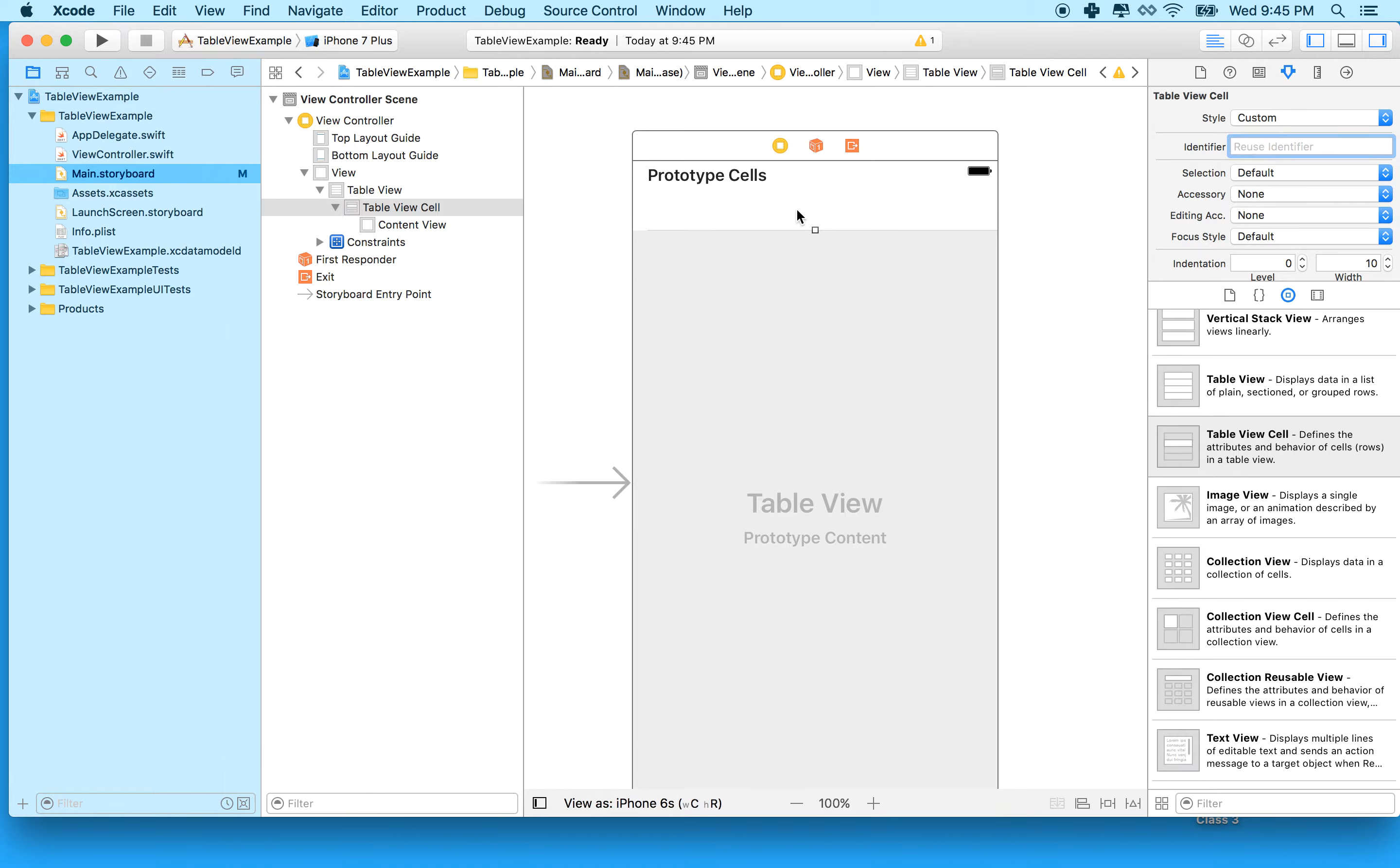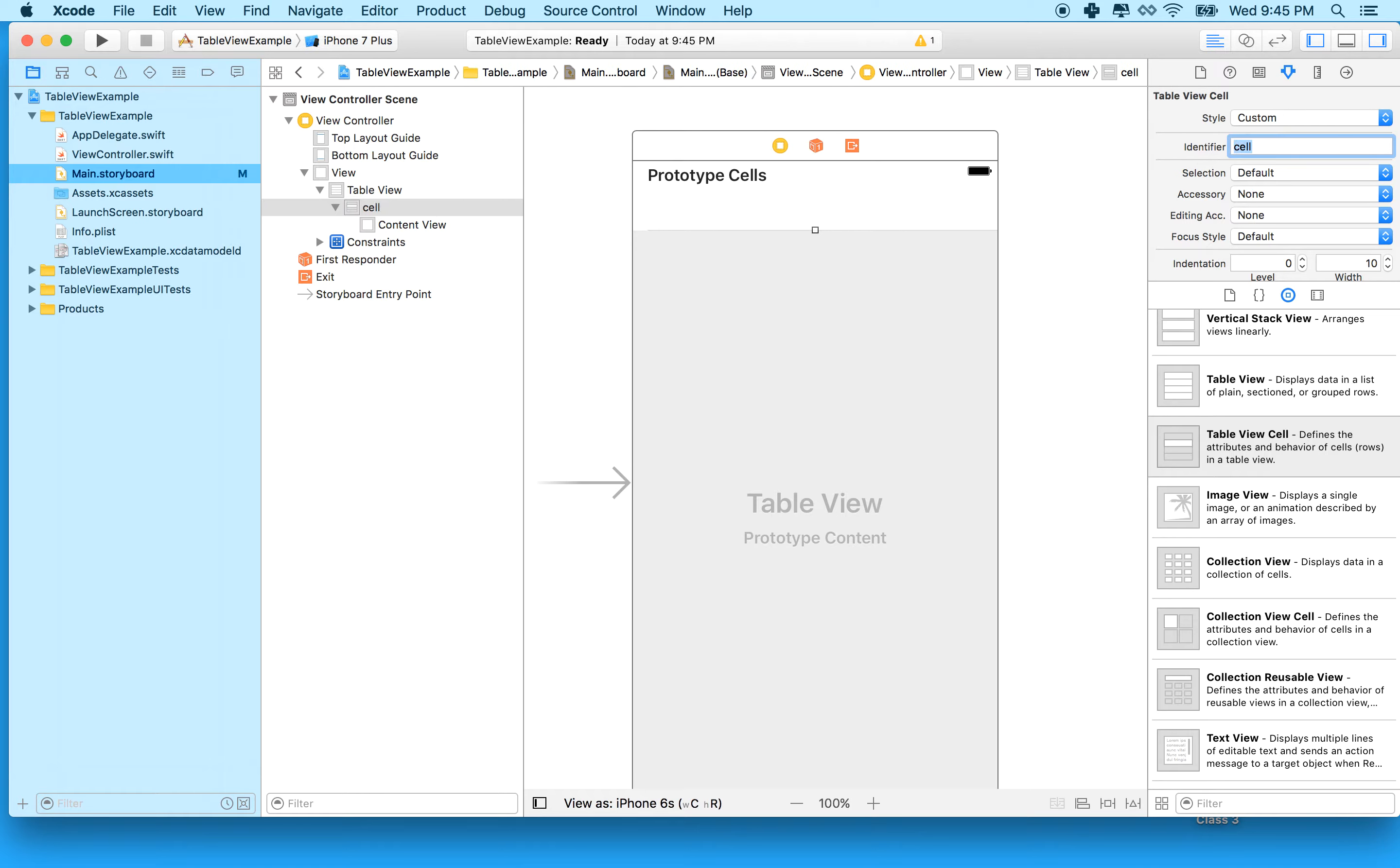Our table view will actually only have one type of cell, so it doesn't matter, but we still need to give it a reuse identifier. With the table view cell selected, it should say table view cell right here in the property inspector. We're on the property tab. We're going to look for the identifier field and type in cell. You can give it any name you like, but I'm just going to type cell, all lowercase.